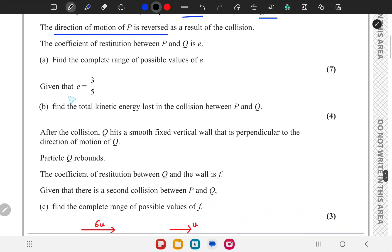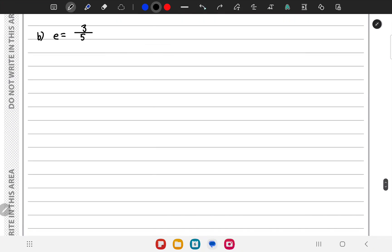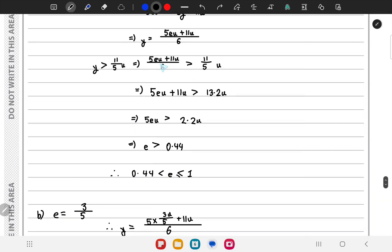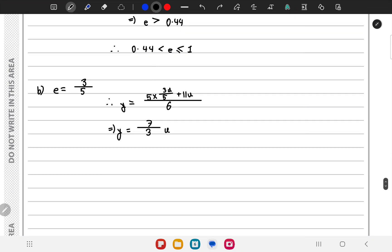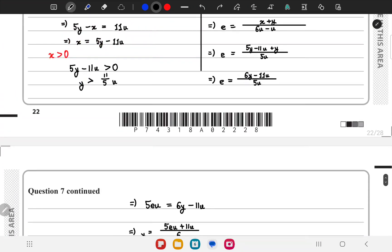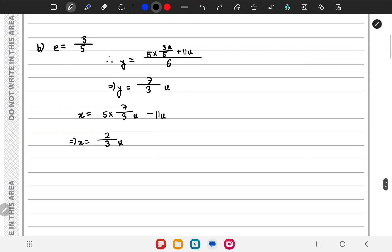In part b, the coefficient of restitution is given as 3/5. We substitute that into the equation for y to get y = 7/3 u. Substituting into x = 5y - 11u gives x = 5 × (7/3 u) - 11u = 35/3 u - 11u = 2/3 u.